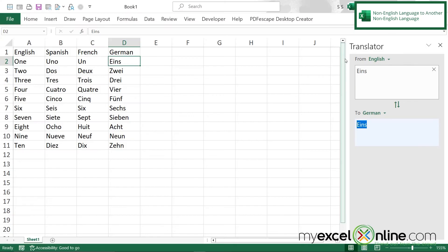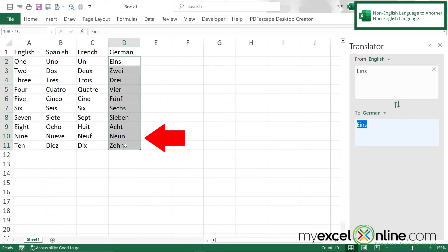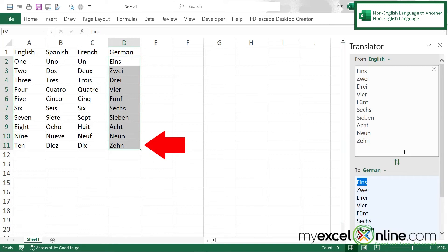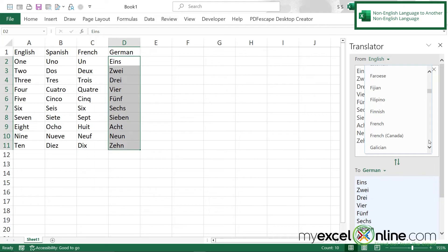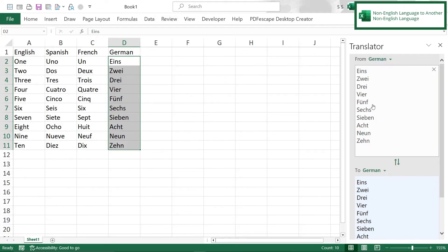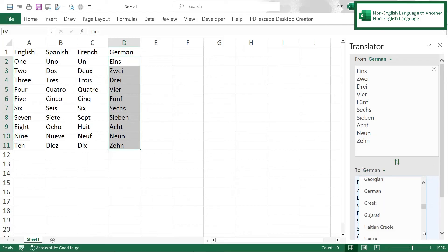Now say I wanted to go from a non-English language to another non-English language. If I highlight the German words here I can change the translator up here to be the language I'm going from which is German and down here let's change this to Italian.